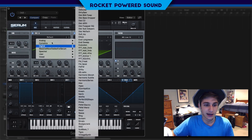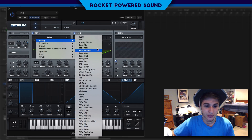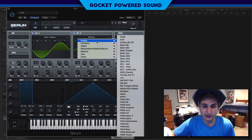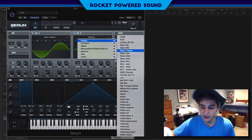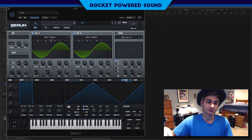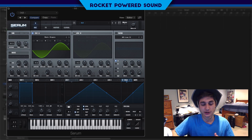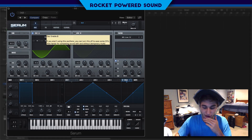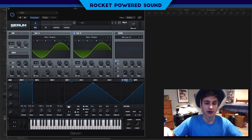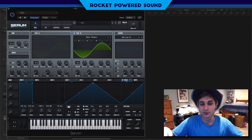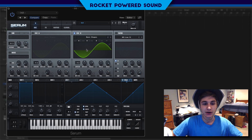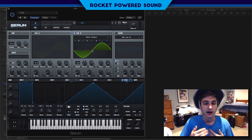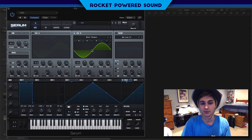We're going to start off with oscillator A — we're going to go to basic shapes. Oscillator B is also going to be basic shapes. For now we're just going to focus on oscillator A, or actually we'll start on oscillator B. Oscillator B is going to be our host for the frequency modulation. It doesn't really matter — oscillator A or oscillator B. I just did it previously with oscillator B.